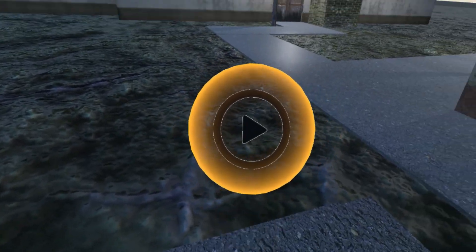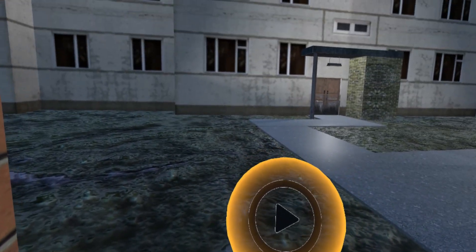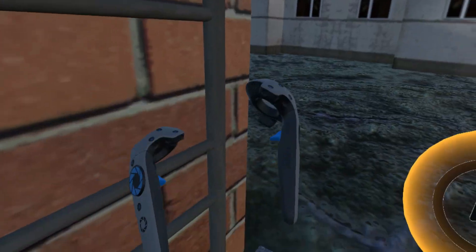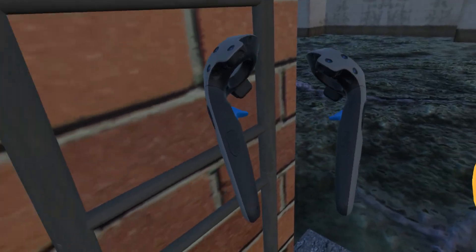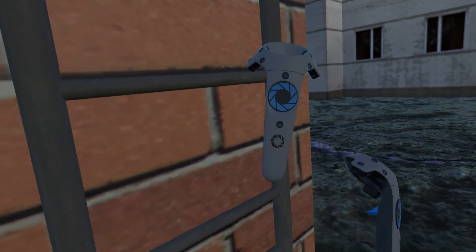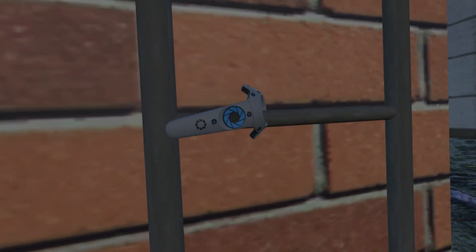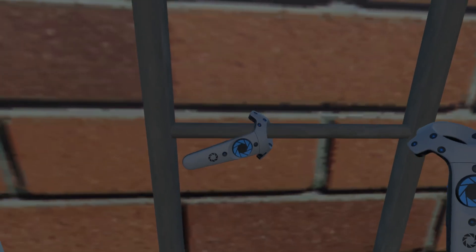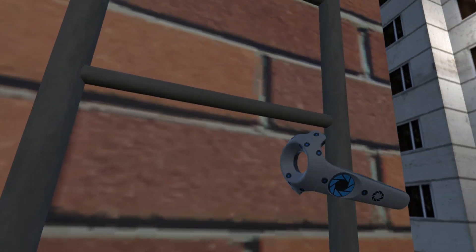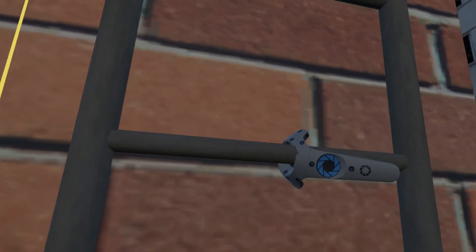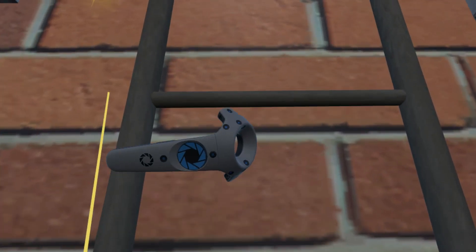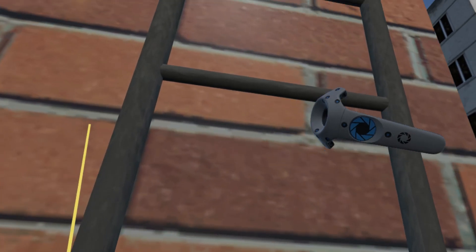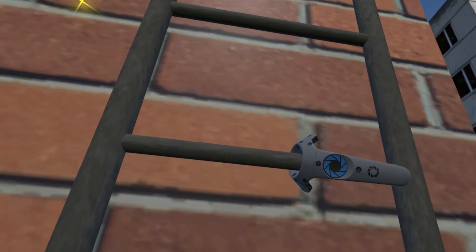To grab and climb the ladder, you will be required to use the grip buttons located on the side of the controller. Place your left hand on the bar while pressing down the left grip button. Next, use your right hand and place on a higher bar pressing down on the right grip button. Continue this motion until you have reached the top. Be careful not to let go!